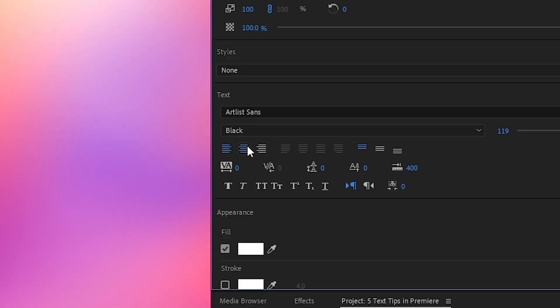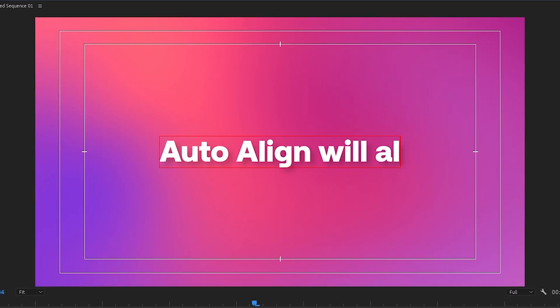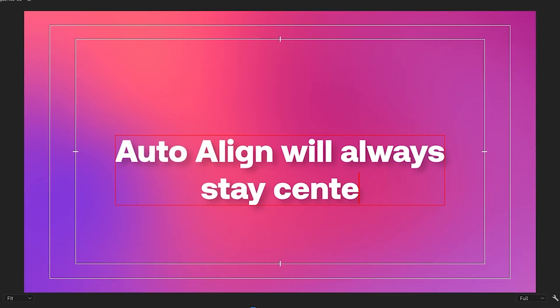And bonus tip: if you center your paragraph style, then you can keep it centered horizontally even if you add or change the text.